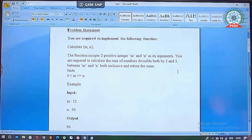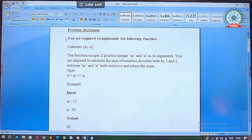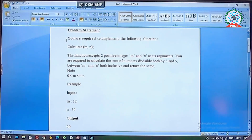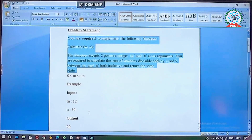The first problem statement: you are required to implement a function called 'calculate' that takes two arguments m and n. The function accepts two positive integers m and n, and you are required to calculate the sum of numbers divisible by both 3 and 5 between m and n, both inclusive.